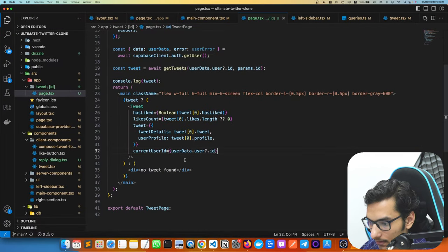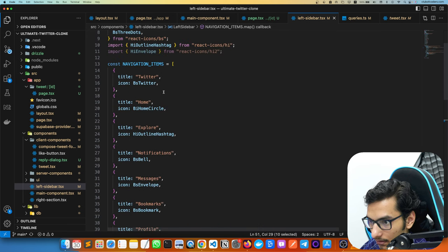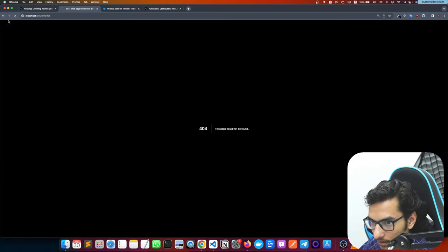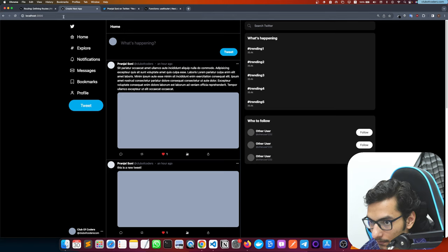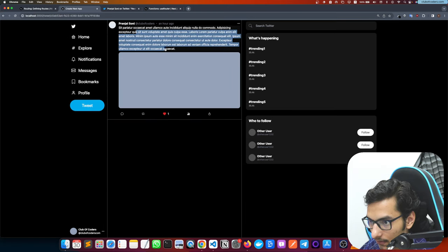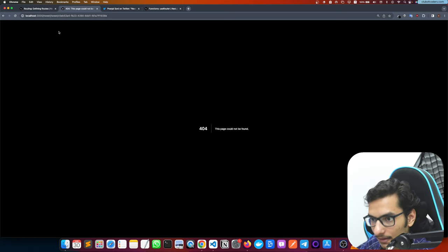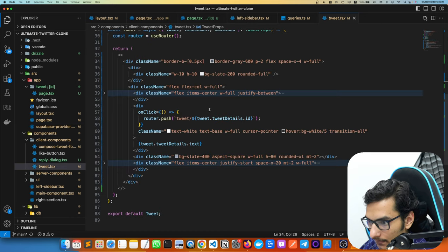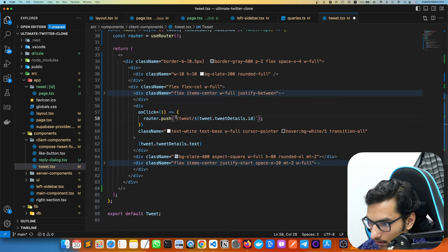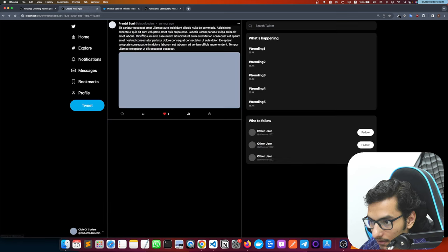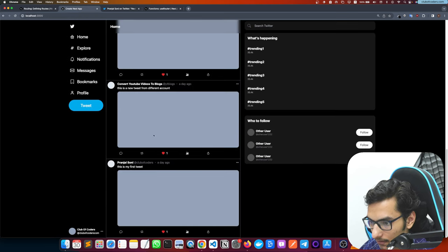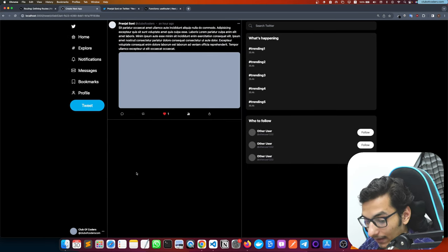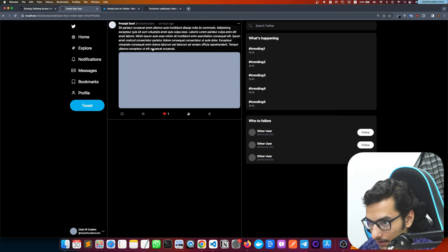The Home navigation link wasn't working. In the left sidebar, we check if item.title.toLowerCase() equals 'home' and send the user to '/', otherwise to the item's path. Now clicking Home shows all tweets, and clicking a tweet navigates to that tweet's page correctly.